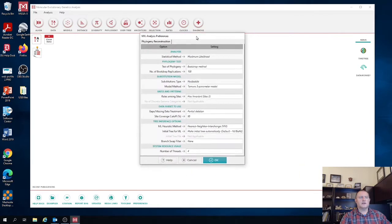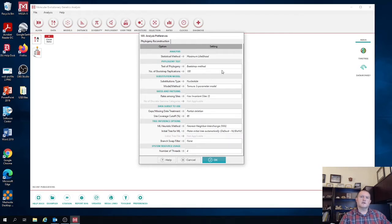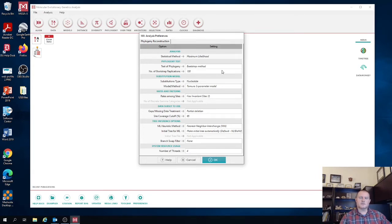You're going to say you want to use the active data set again. And then what we're going to do is we're going to test the significance of the different nodes. The test we're going to use is the bootstrap method. And so what it does is it resamples your sequence alignment and then independently reconstructs a maximum likelihood tree. And it does this 100 times.